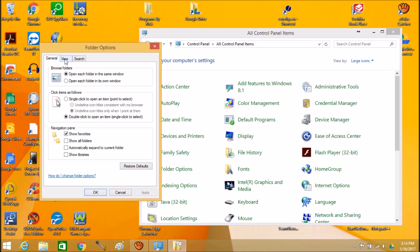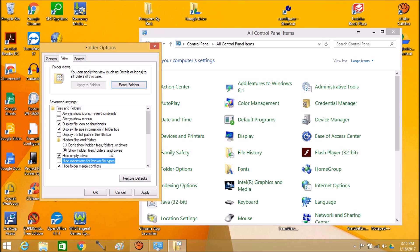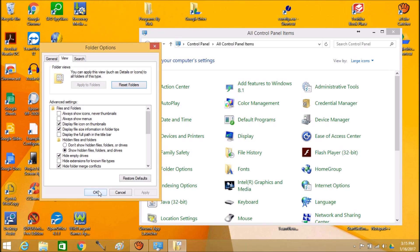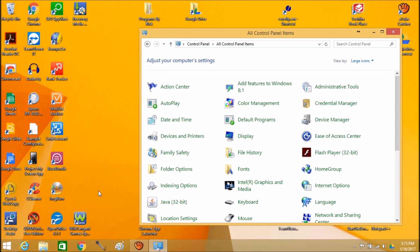Under Folder Options, go to View and uncheck Hide Extensions for Known File Types. I don't know why they do that. I wish they wouldn't do that as a default, but it's definitely safer and easier when you know what the file extensions are, because you know if it's a text file, a PDF, or an .exe or executable file.